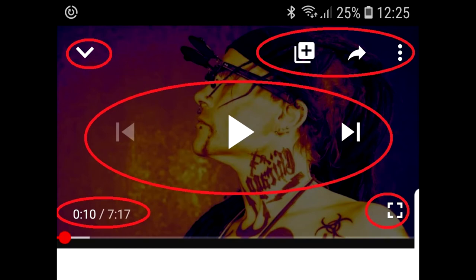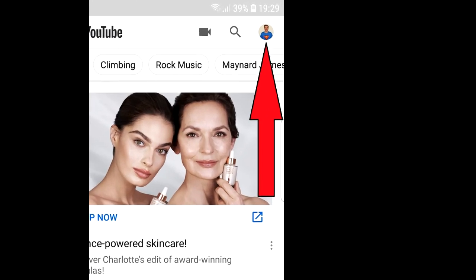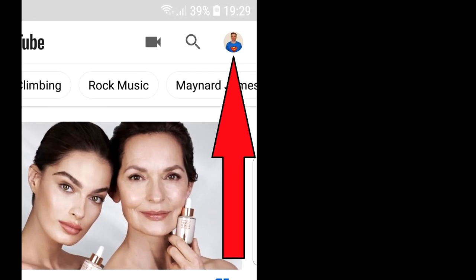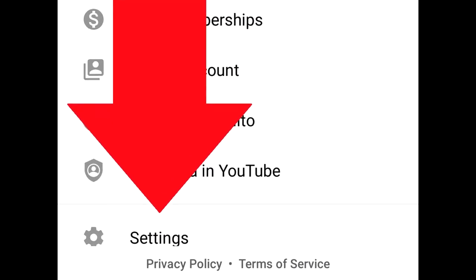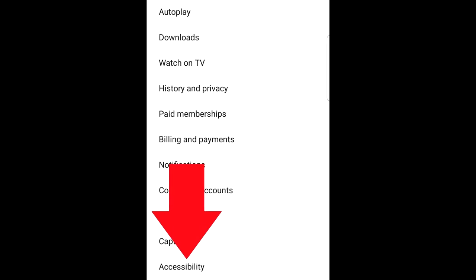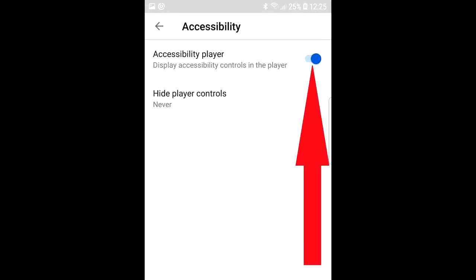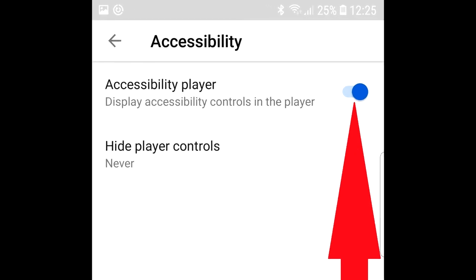Hello, if your YouTube player controls are not hiding on your phone, here is how to fix it. Tap on your YouTube profile, on the next screen tap on Settings, tap Accessibility and switch this switch off.